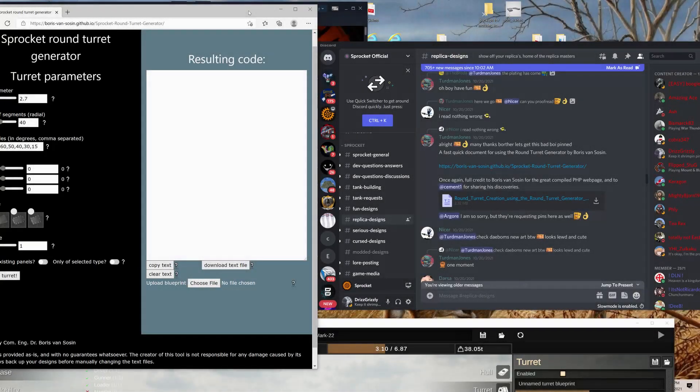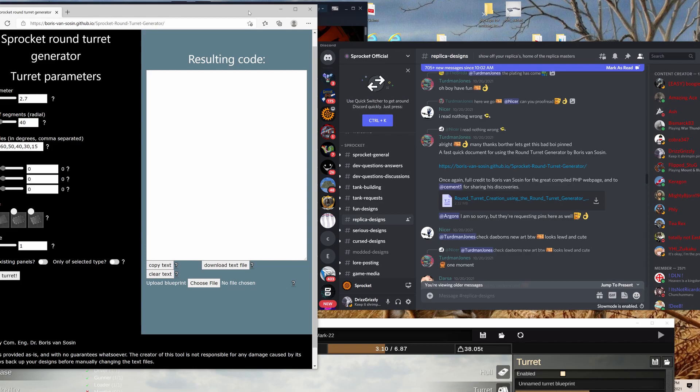Alrighty, so you're probably here because you clicked on the thumbnail and want to know how to make a curved turret. So I'm going to show you how to do that.